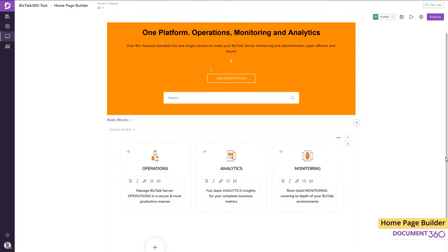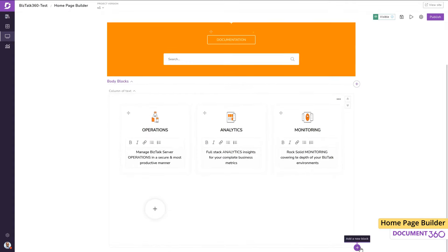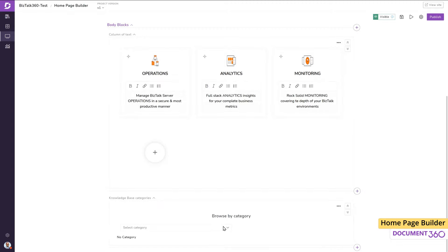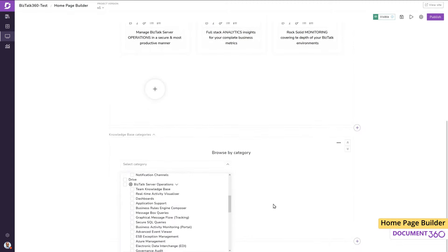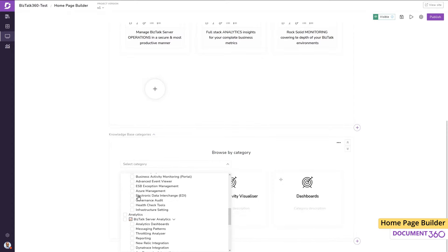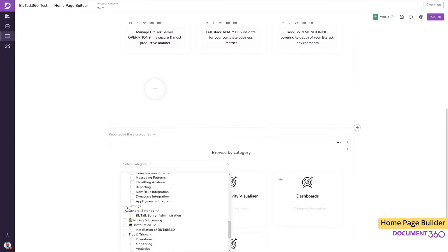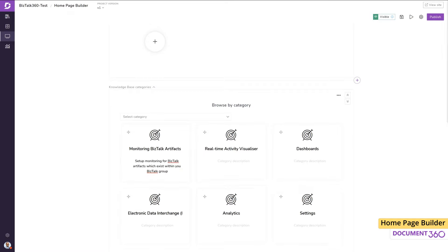In the next section, let's add some categories, which are basically the article titles from your documentation. This is a great way to display the most important aspects of your product or service, which will take the user directly to the article without them needing to navigate through the documentation.